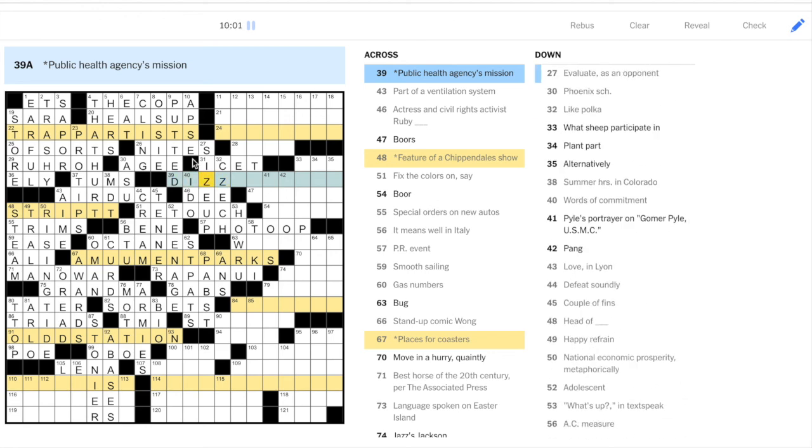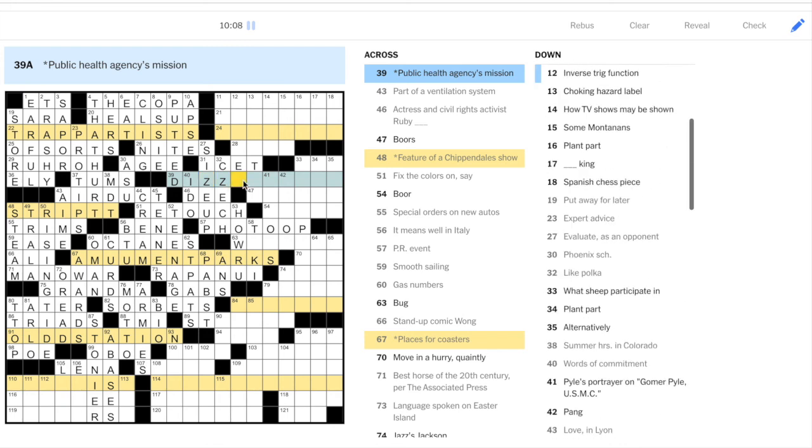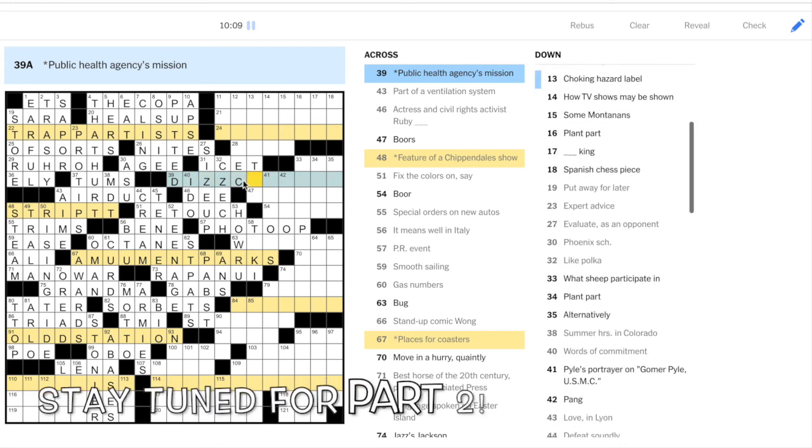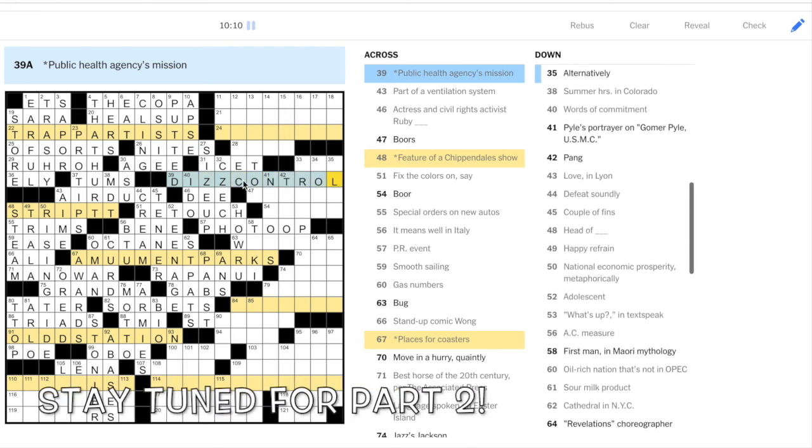So here we have a double Z. Public Health Agency. Public Health Agency's Mission. So we have Z's, right? Two Z's and then control. And we'll pause for now.